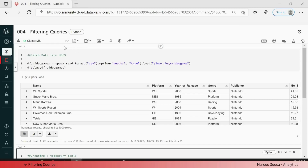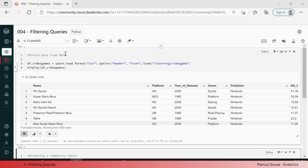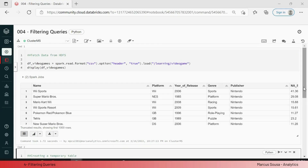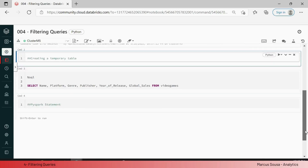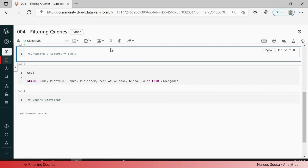Let's go now to this fourth video on filtering queries. The cluster is running and I already have my data here — it's loading, as you guys can see on this dataset. I will scroll down and get straight to business.